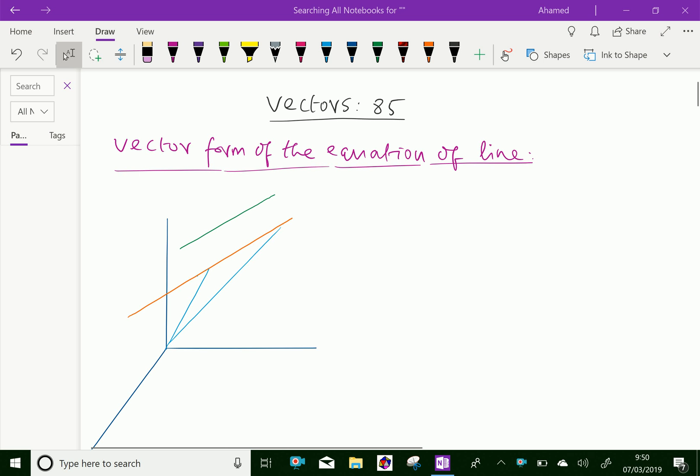Welcome to amineacademy.com. In vectors, let us discuss the vector form of the equation of a line.